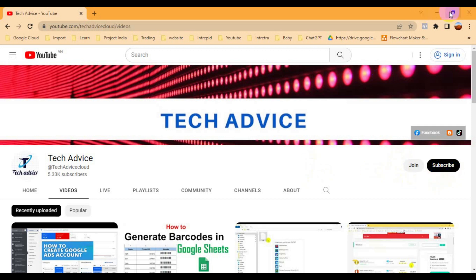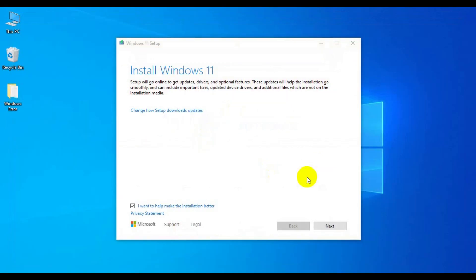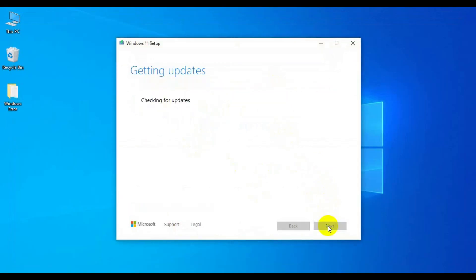If you're watching this video, please subscribe to my channel and press the bell icon. Let me show you the error first. Here I'm trying to install Windows 11. You can see it's getting updates, and after that it will also check the PC health. After that it will show us the TPM error.